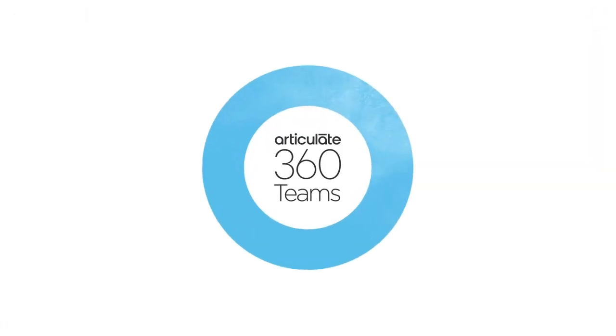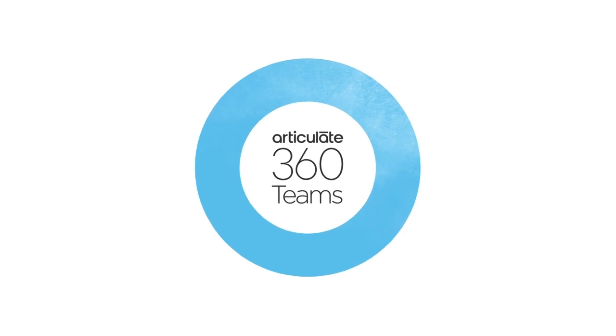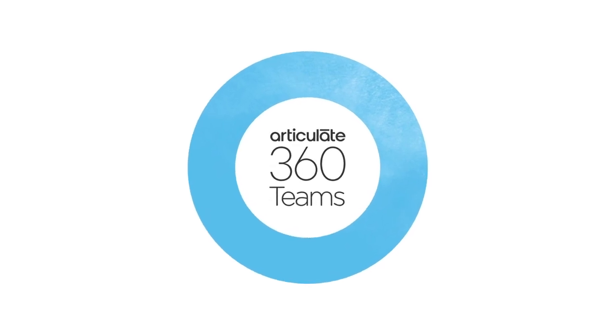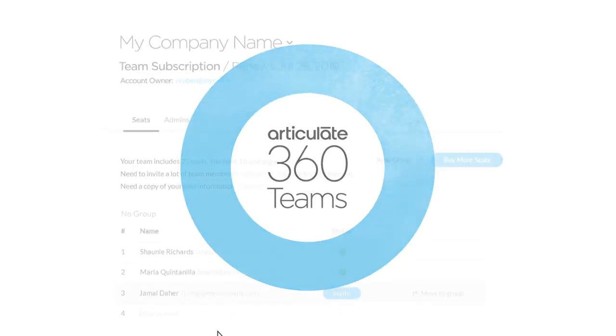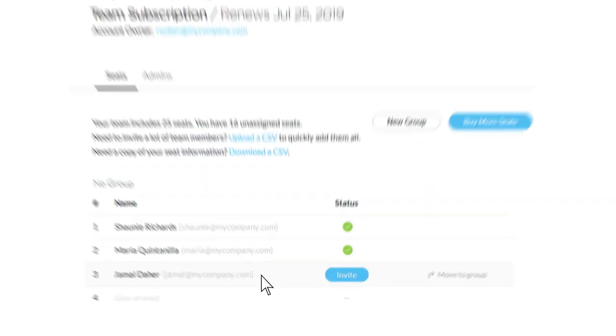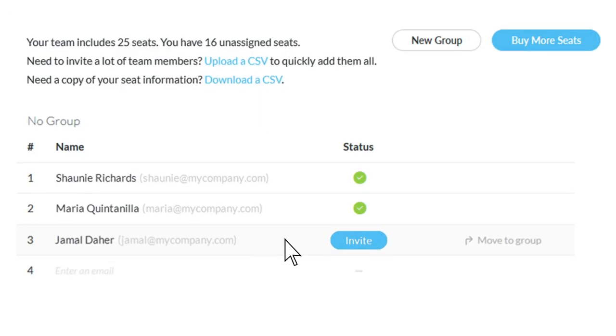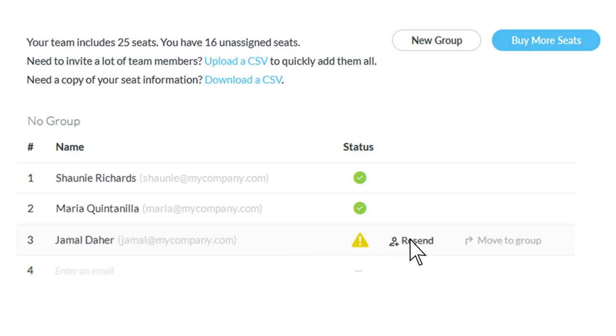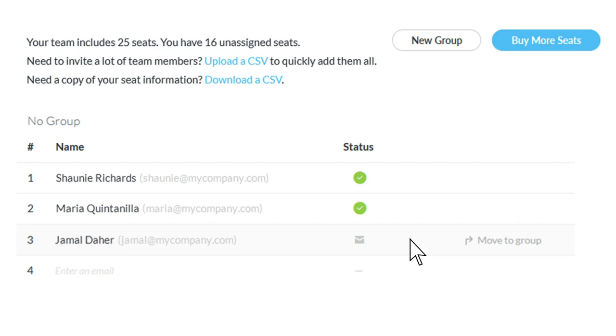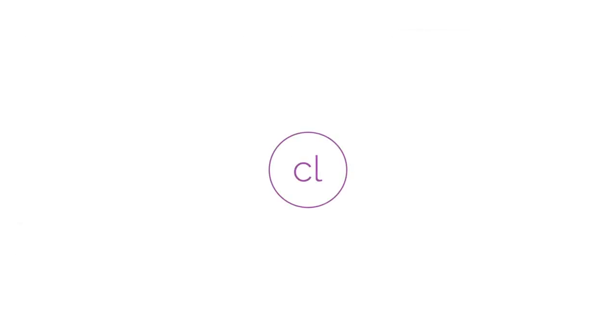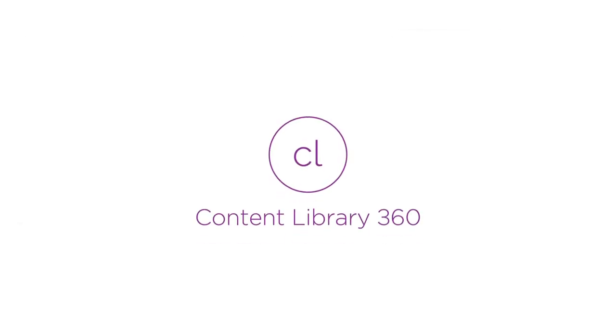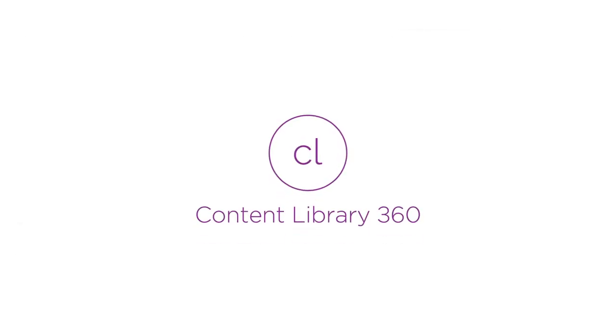For Articulate 360 teams, we've made it even easier to manage your account invites. Now you can find out if an invitation email bounces back, and you can resend it with the click of a button.